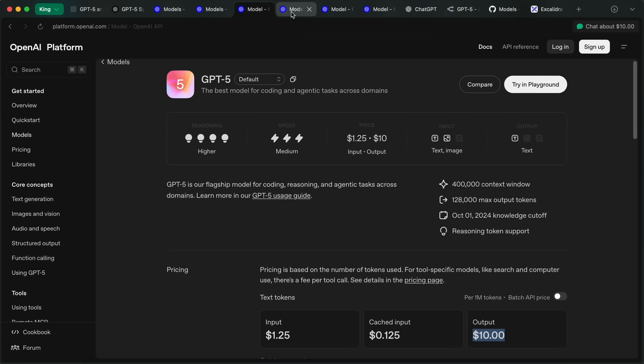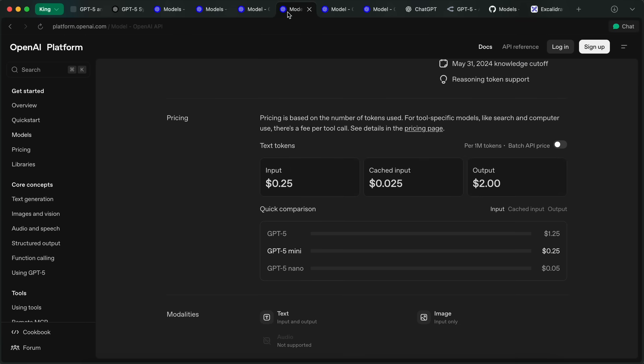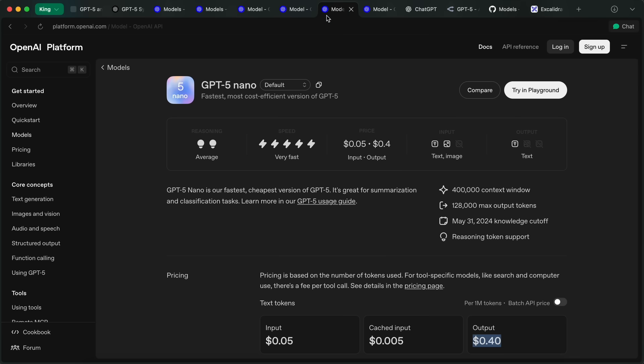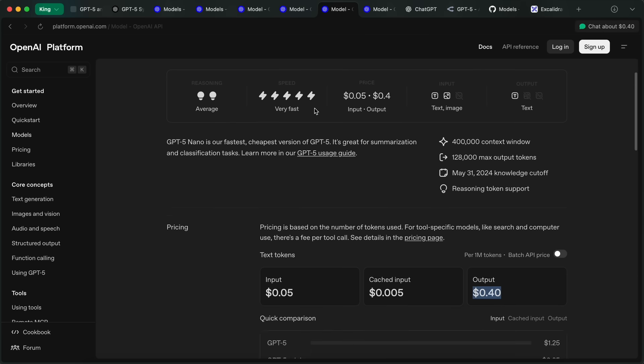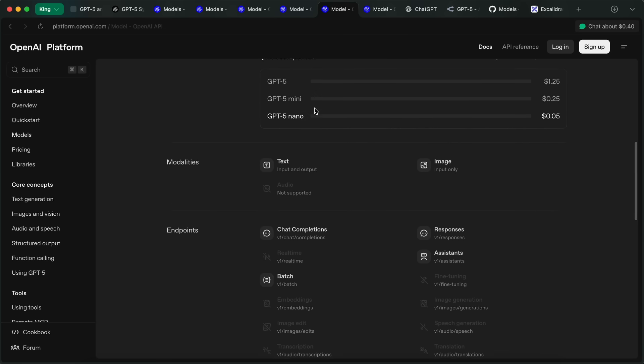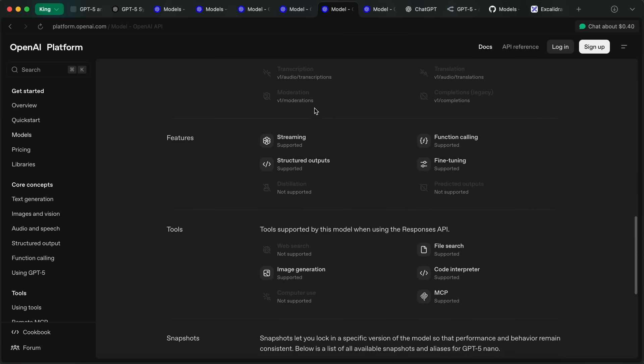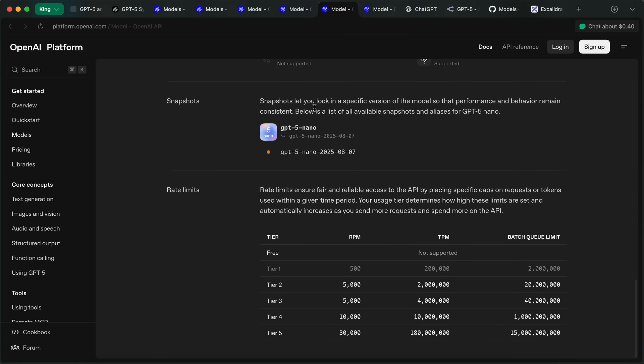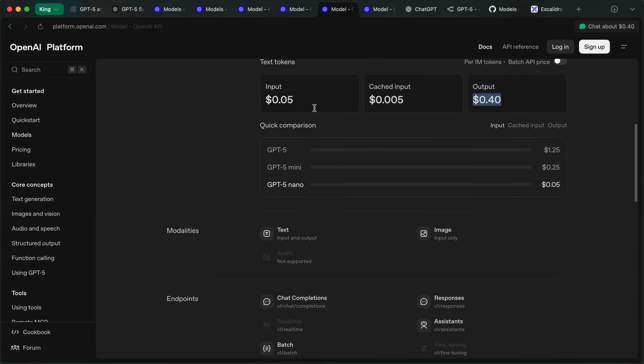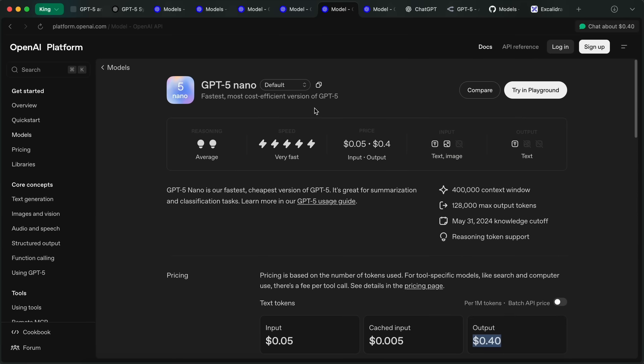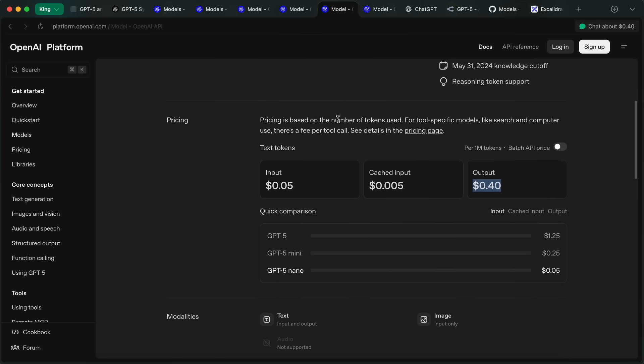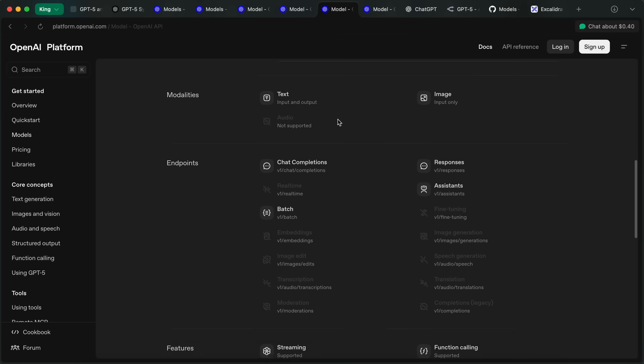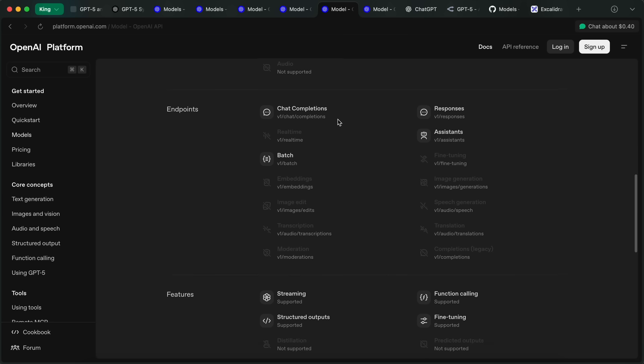So these are the models that have been launched. There are basically three main models: GPT-5, Nano, and Mini, and it's majorly these only. Also, these models have a new minimal reasoning option as well, where it almost does no reasoning. Another thing is a verbosity parameter that allows you to set the model output length to be low in places where you need low cost but better stuff.